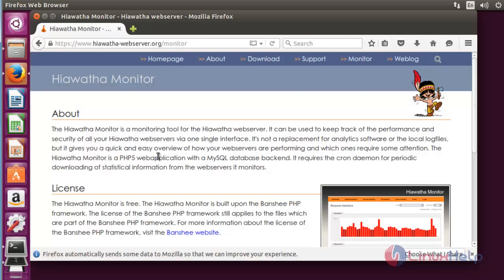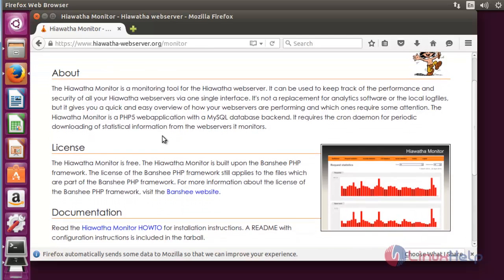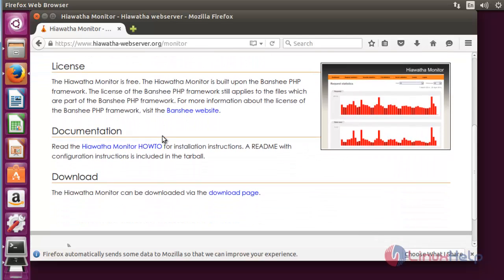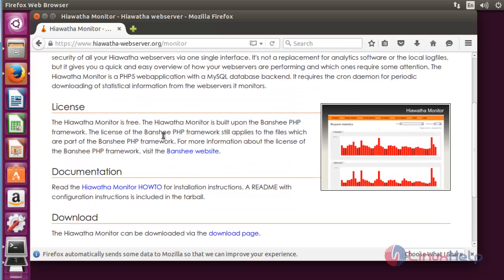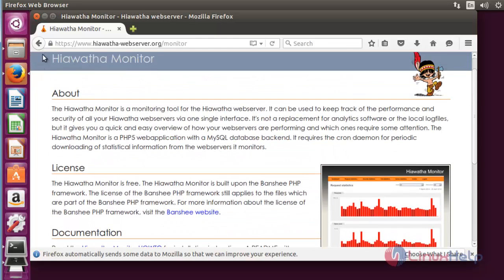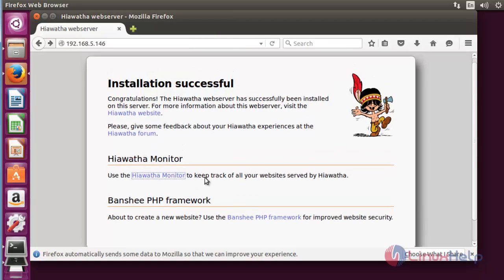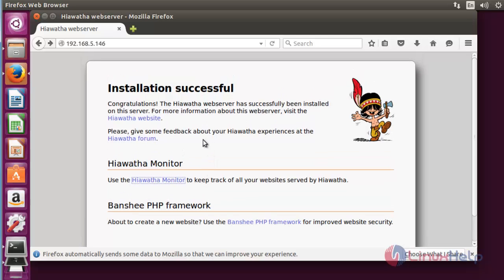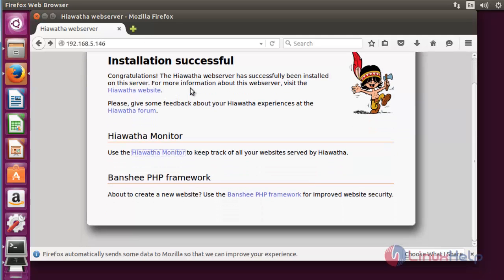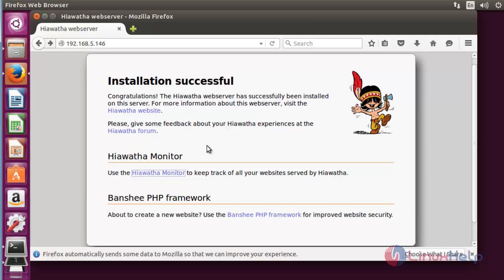Click to open this. You can go through Hiawatha through this documentation. Also, Banshee PHP framework is presented in this Hiawatha web server. So this is the method to install Hiawatha in Ubuntu 15.10.